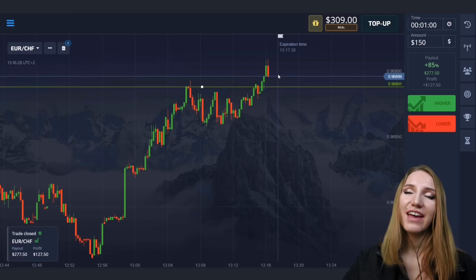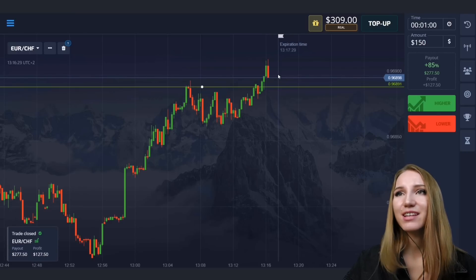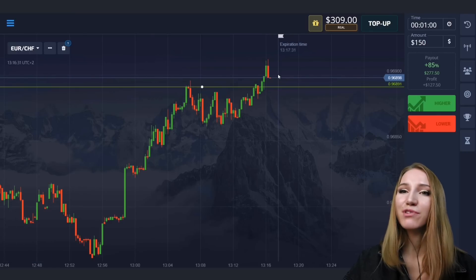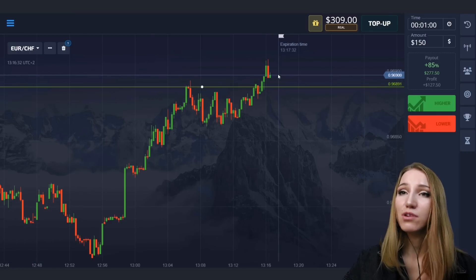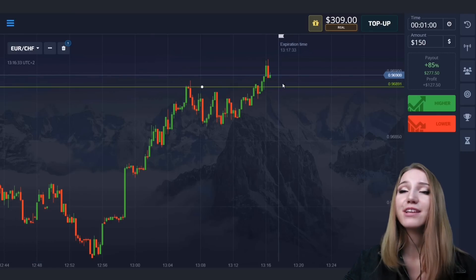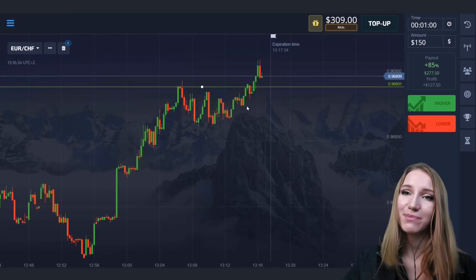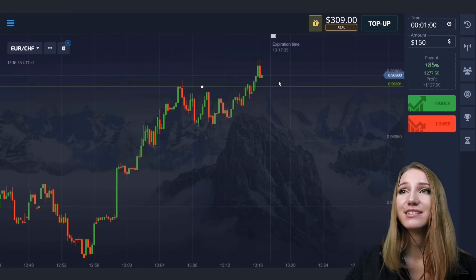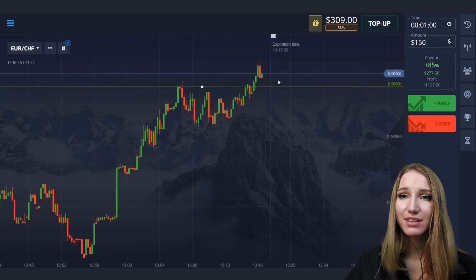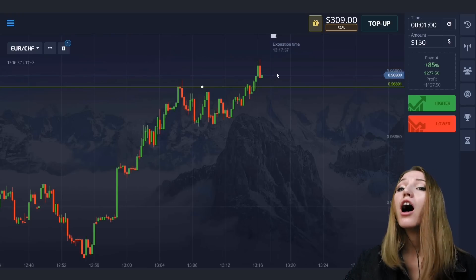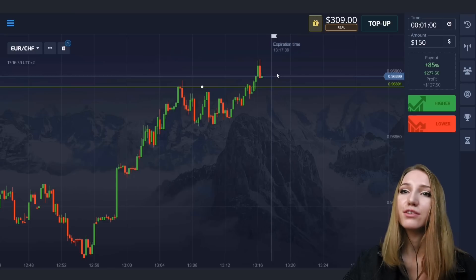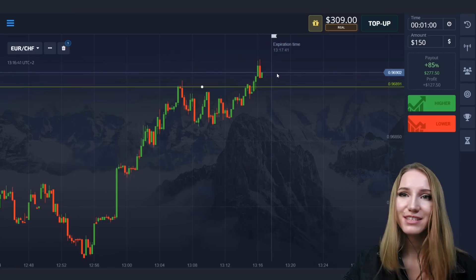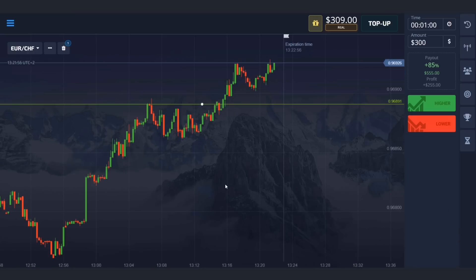The price really broke through this level and moved higher — we got the profit. Similar situations really repeat and you will find them in your own practice.